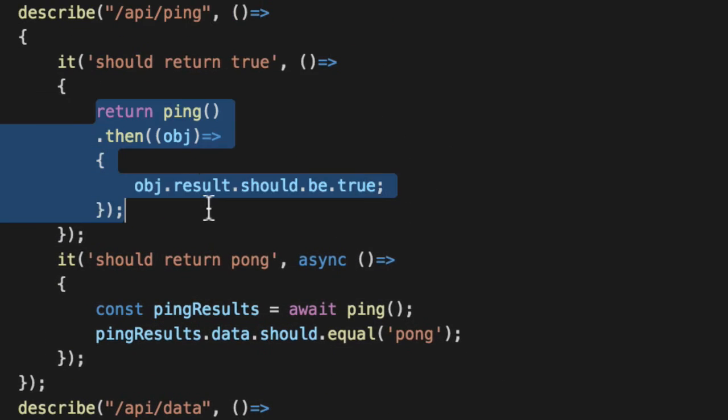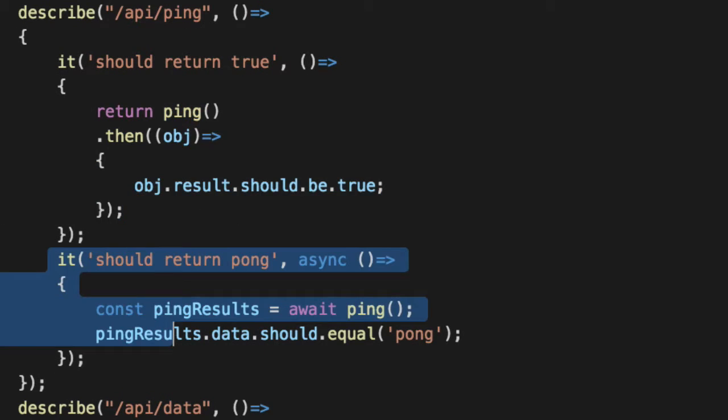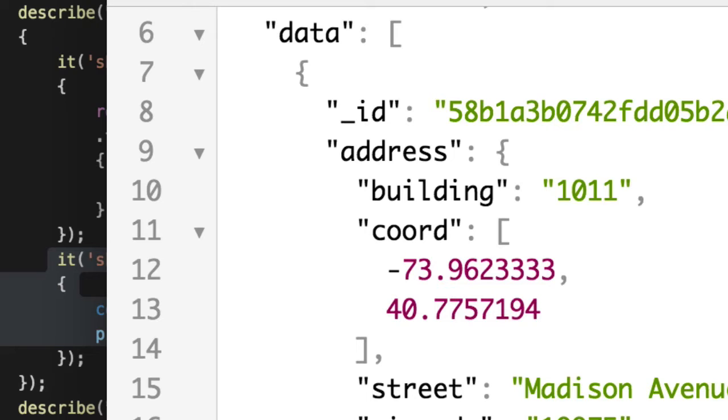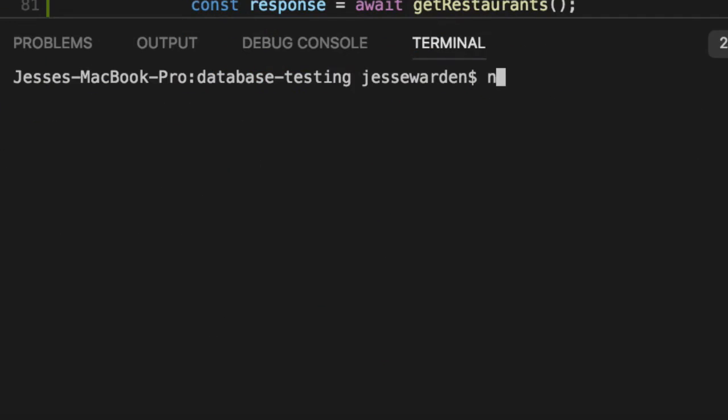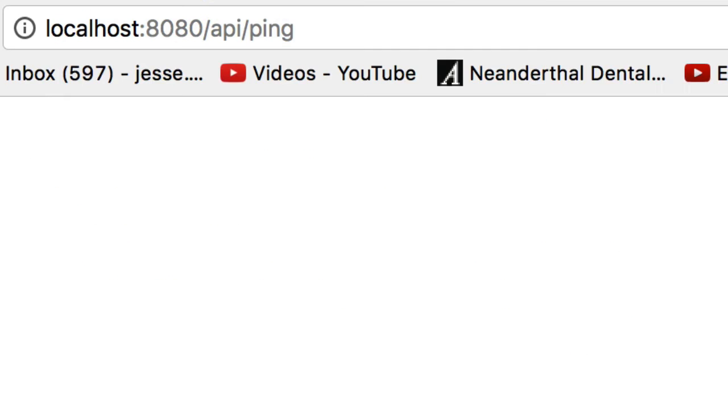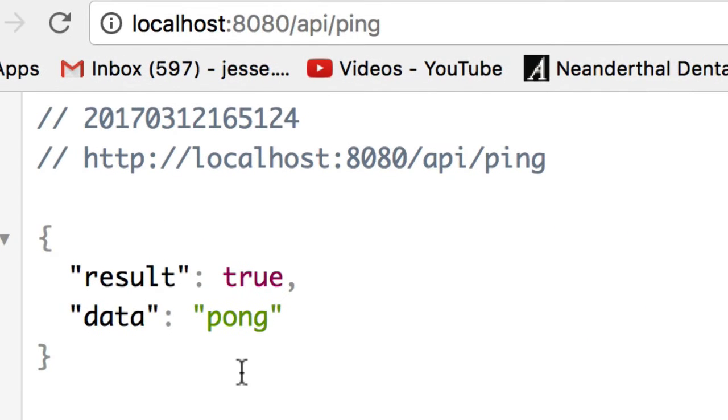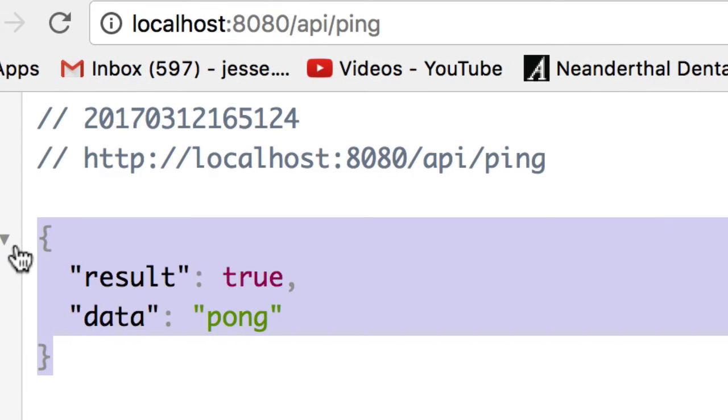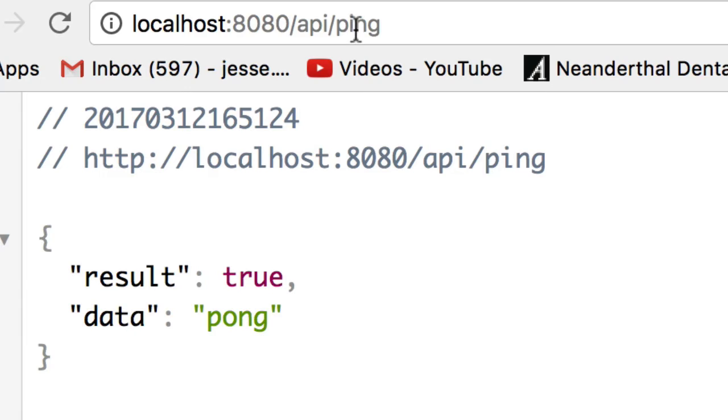Our ping simply verifies that I get an object back, and if I get an object, it's pong. If we run our server with npm start, go to our web browser, and type in ping, you'll see it has an object with a result and a ping.